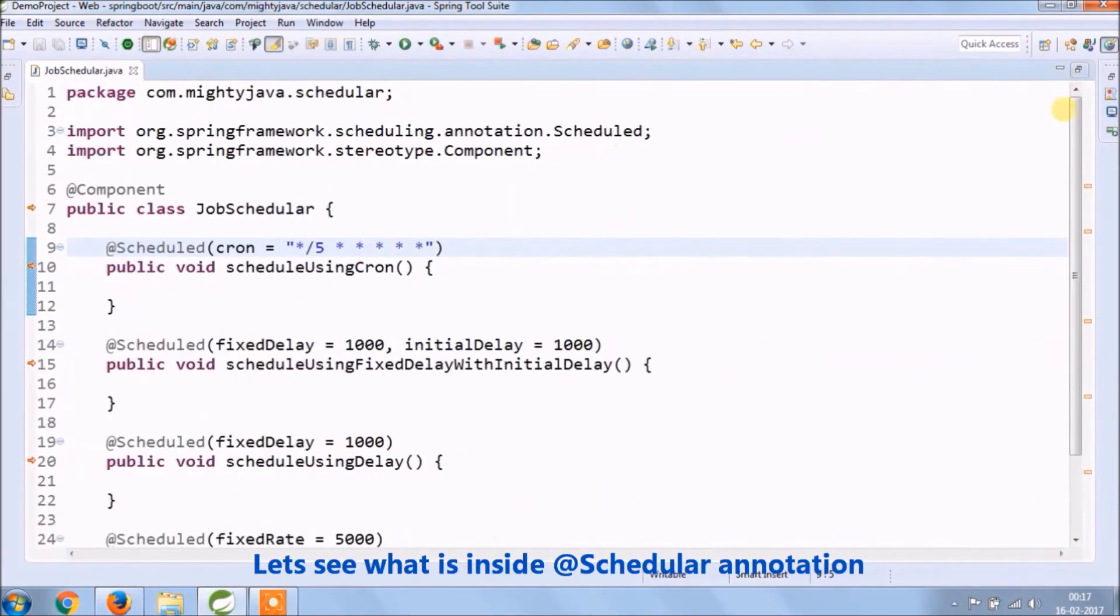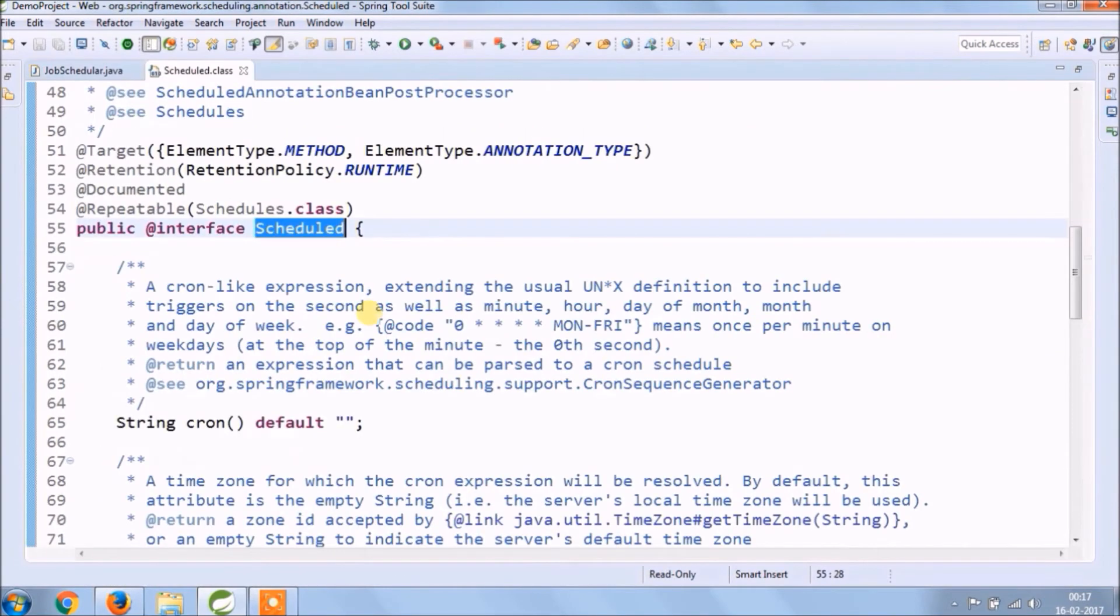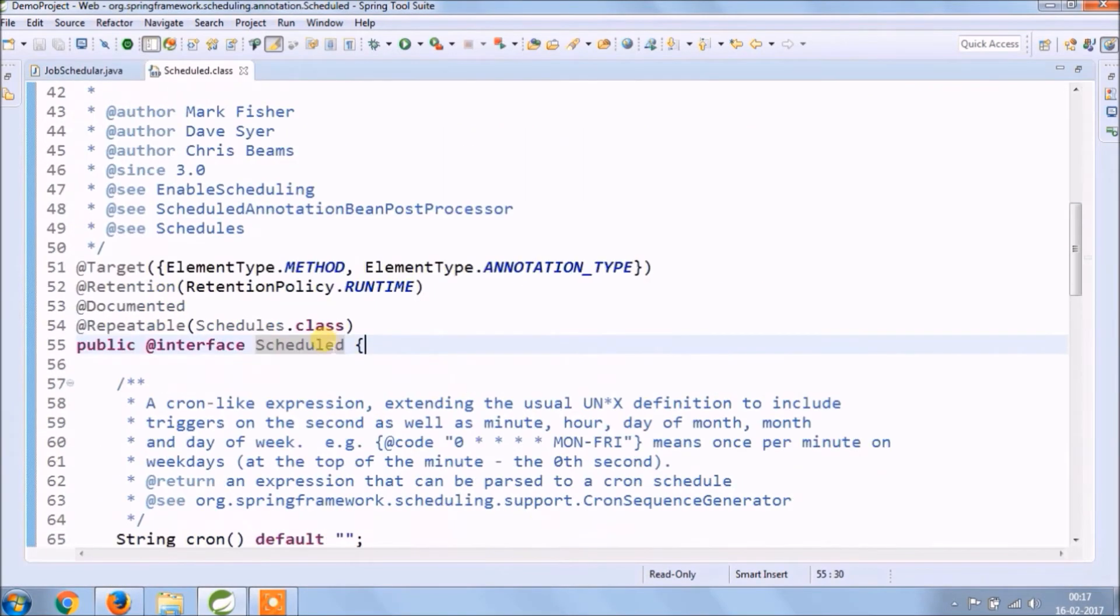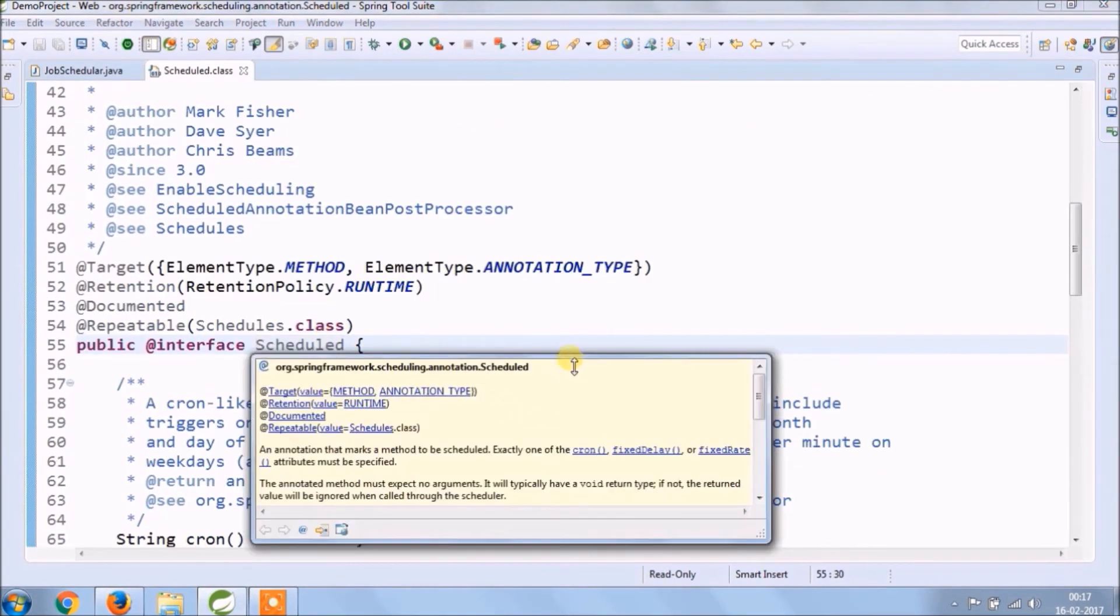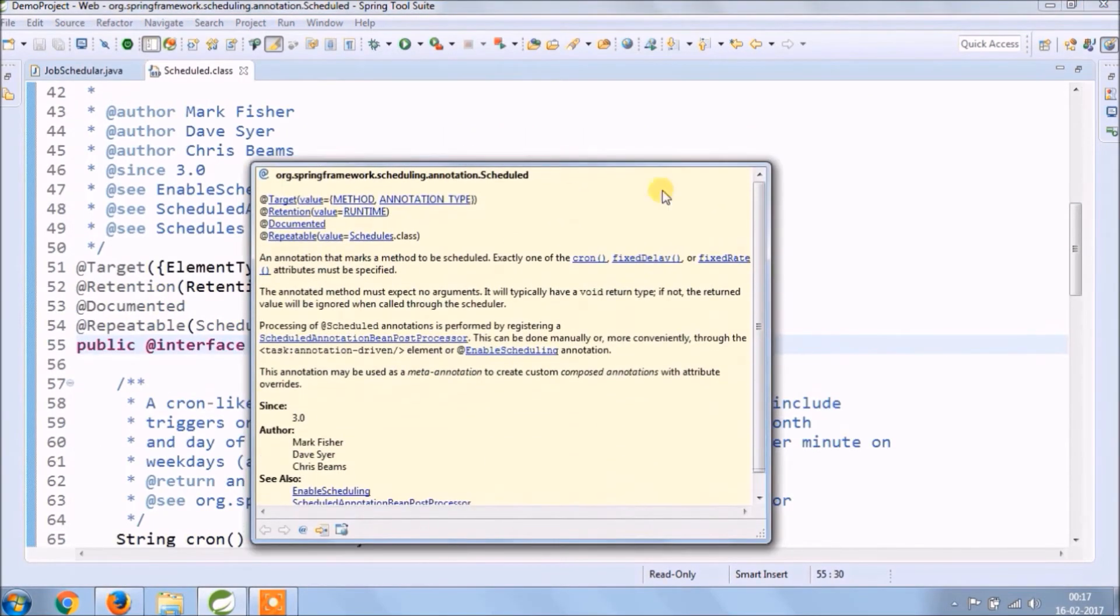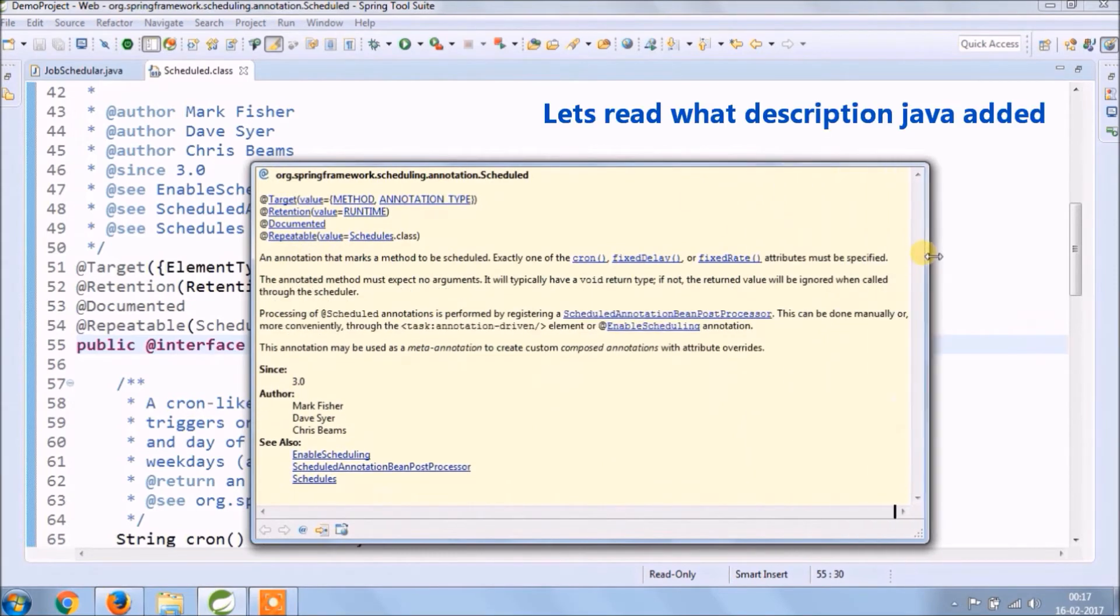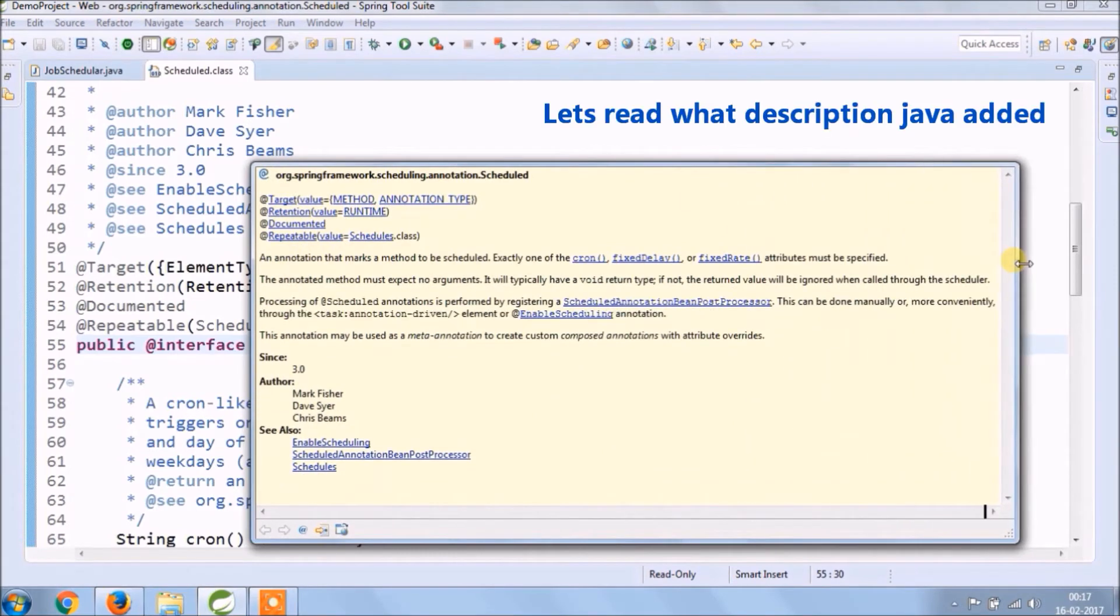Let's see what is the scheduled annotation. Let's read what description the Java documentation added.